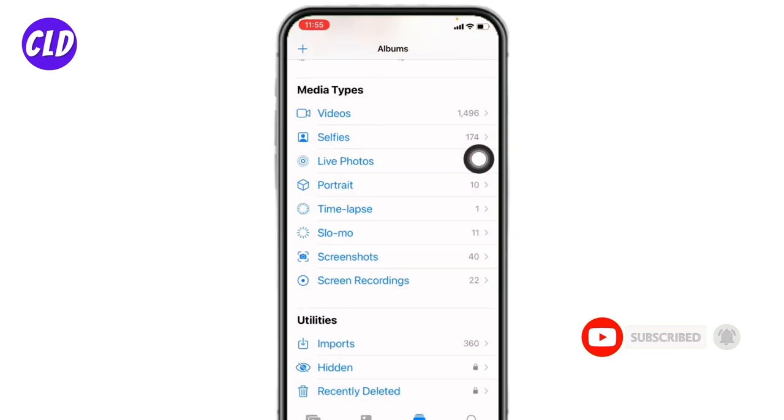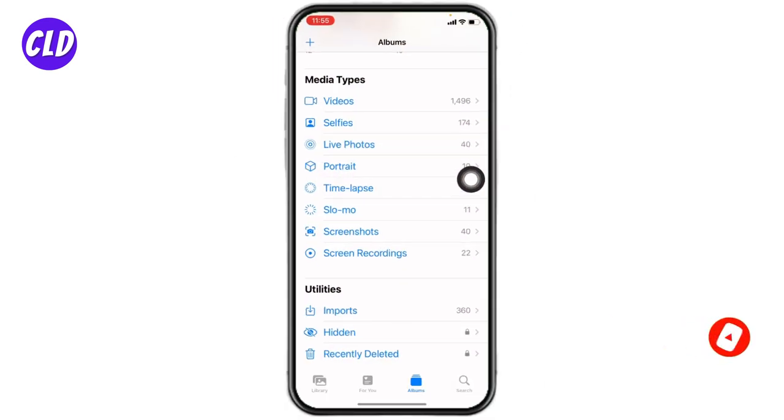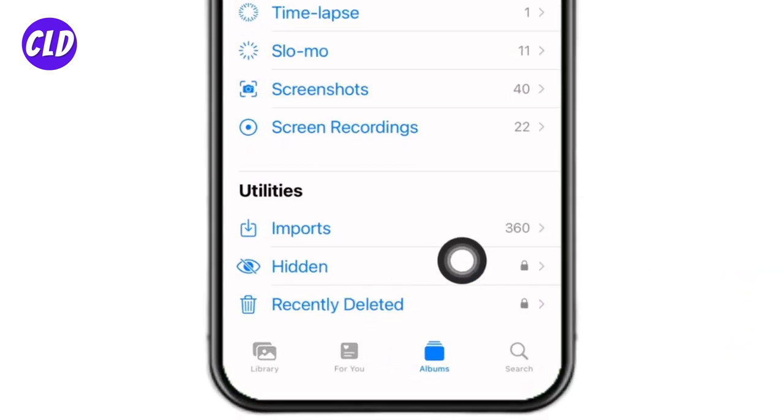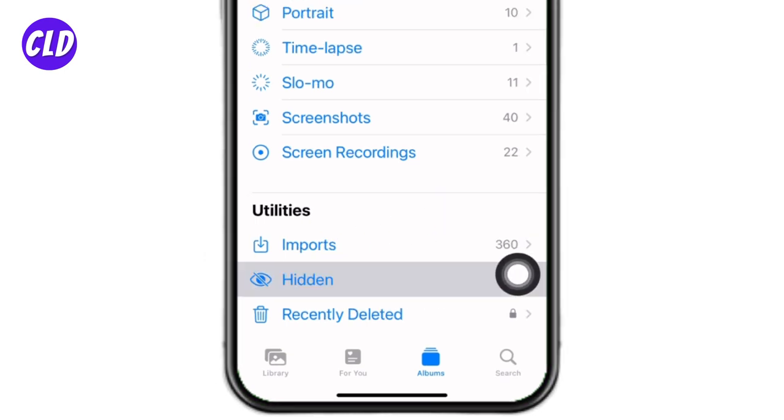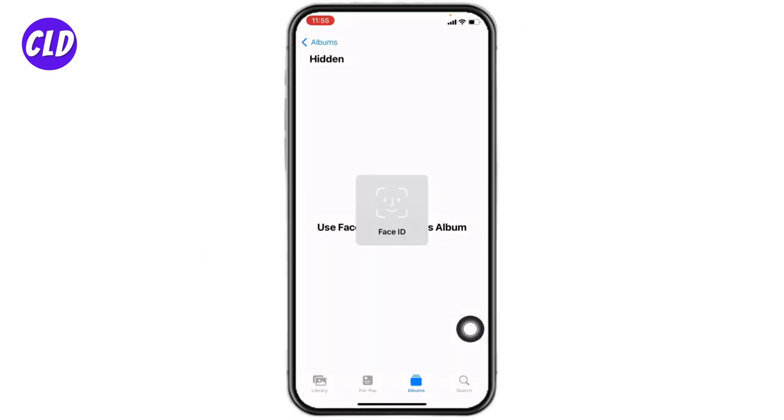And now you are good to go. Close this app. Now you can open your Photos application to check. Here we go. Now here at the bottom section under Utilities, you can find the option of Hidden. Open it, and here you can see that it requires Face ID.